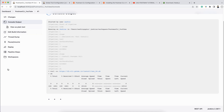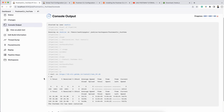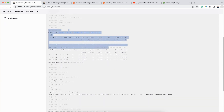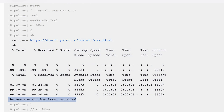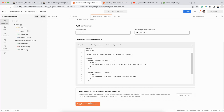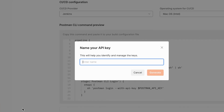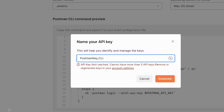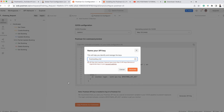The build has started. Since Node 18 is already in the Jenkins environment, it doesn't need to reinstall. You can see it installing Postman CLI in the Jenkins environment, and the log confirms Postman CLI has been installed. The next stage is login. However, I haven't provided the API key. I need to click 'Generate API Key' to get one.